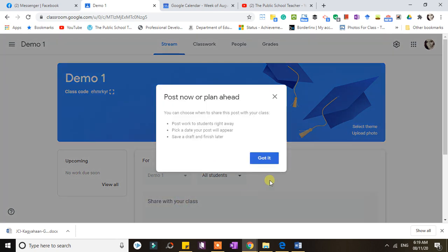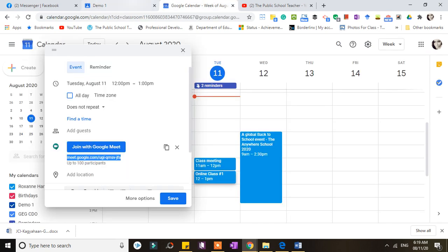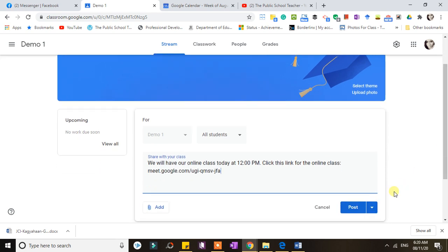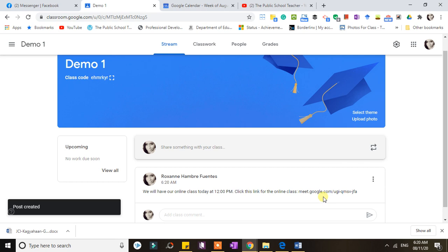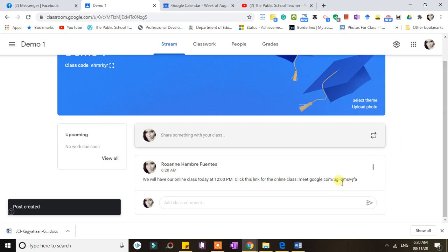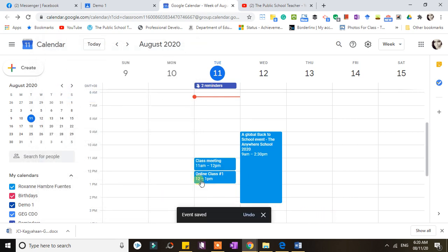Copy the generated link from your Google Calendar, then go back to your Google Classroom and post it in your stream. For example, post a message saying 'We will have our online class today at 12 p.m., click this link for the online class,' then paste the link and click Post. The students will then know where to go, and you are still able to do a video conference or online class with them.